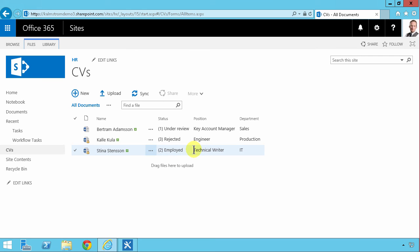The key there is that it's a SharePoint designer 2010 workflow. It's not a SharePoint designer 2013. You won't have the action there, regretfully yet. Thank you for watching this demonstration.